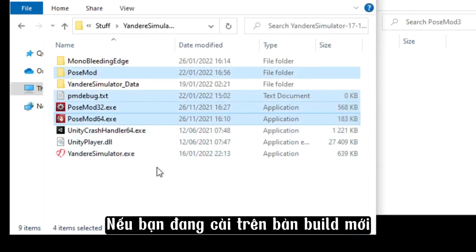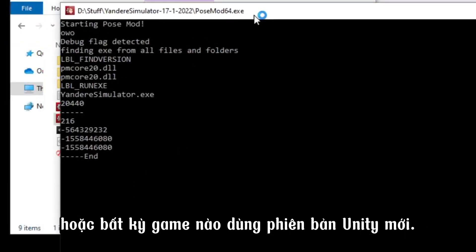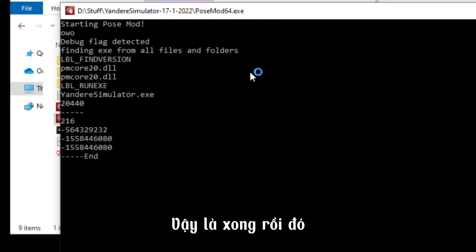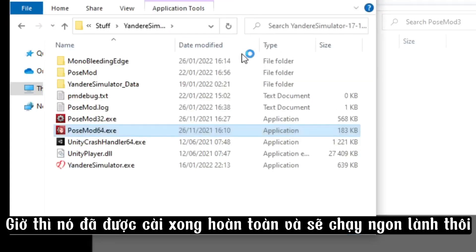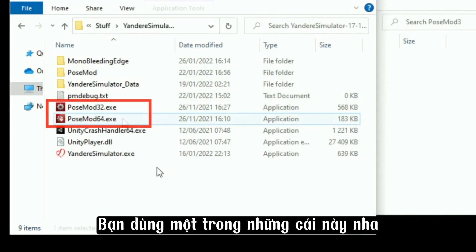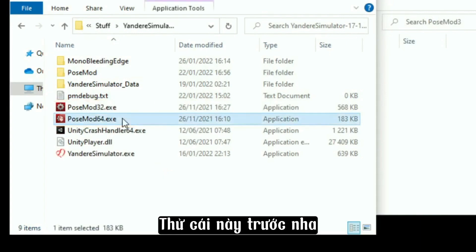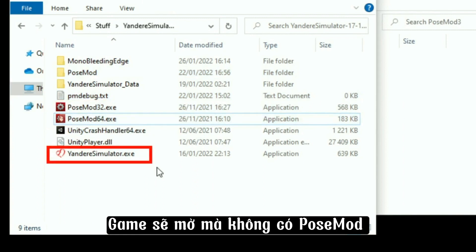If you're installing on a recent build, or essentially any game that's using a recent Unity version, then that should be it — it's fully installed and should work just fine. To run the game with Pose Mod, you use one of these. Try this one first. If you run the other one instead, it will run the game without Pose Mod.